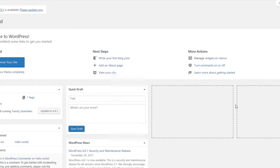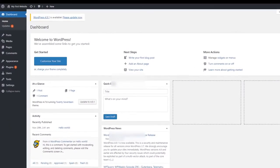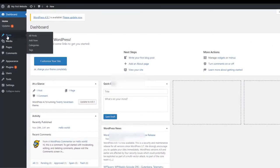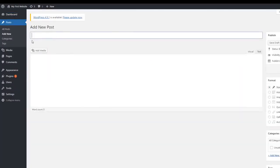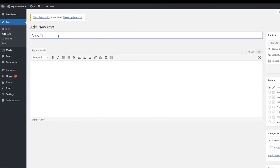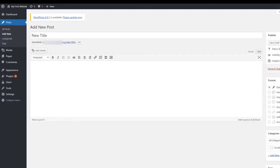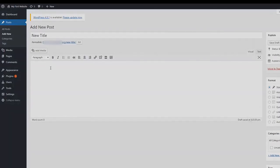Now you're in the WordPress dashboard. Find the post section on the left and hover over it and click add new. Then just put in your post title and put in your entire blog post. Congrats, you have made your first WordPress website.